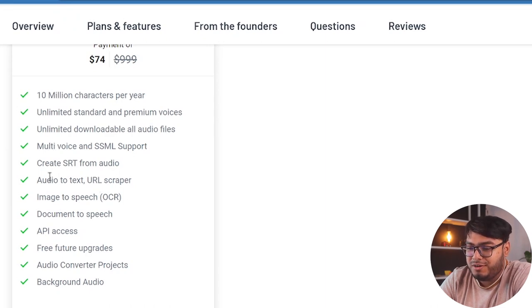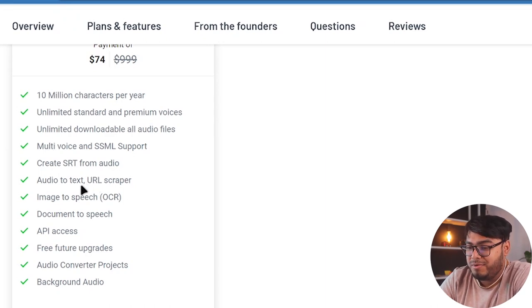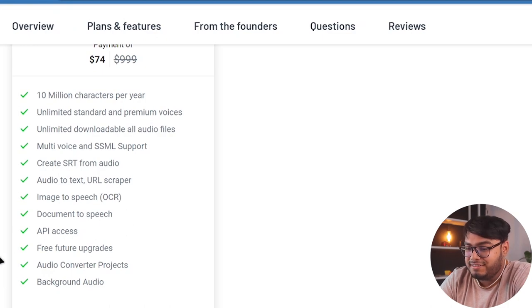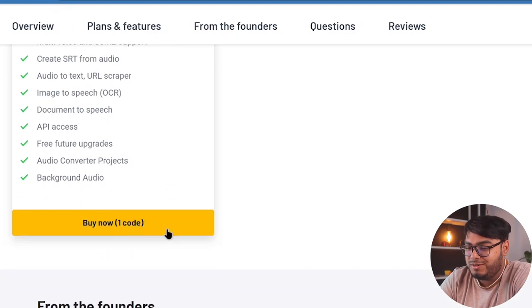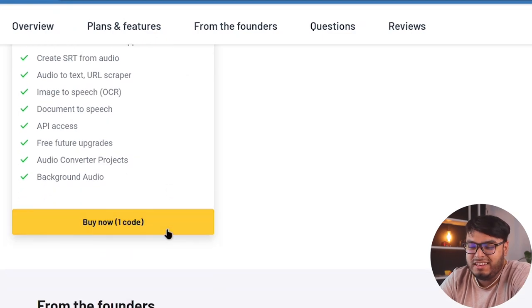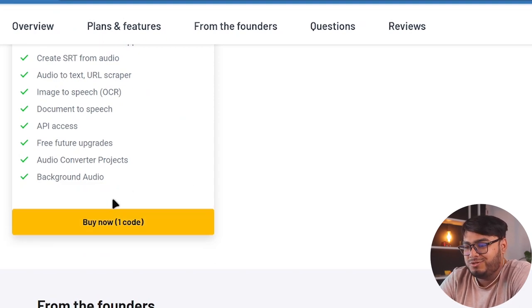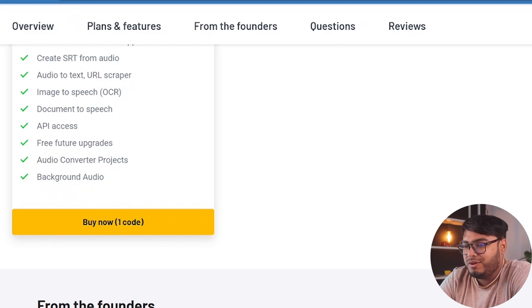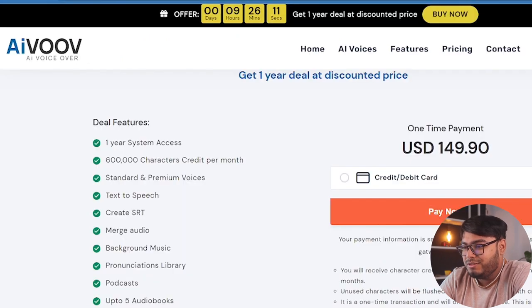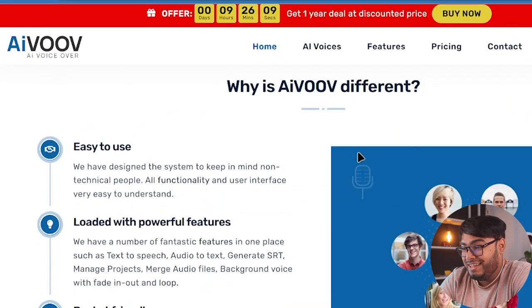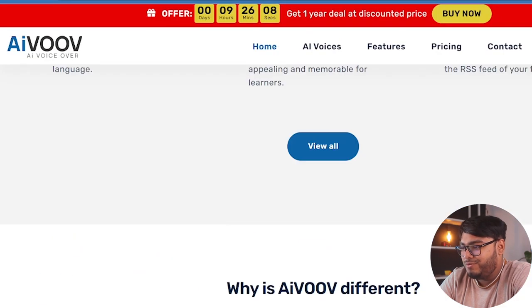You can create SRT from audio. You can create audio to text, URL scraper, image to speech OCR, document to speech, API access, free feature upgrade. So you're getting free feature upgrades. That's not a problem. Audio converter projects. And you can also add background audio to your voice. Now let's go ahead and get started with the AIVOOV for free.